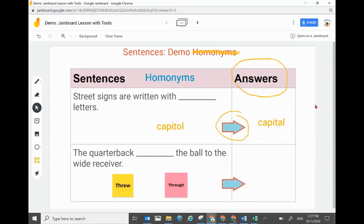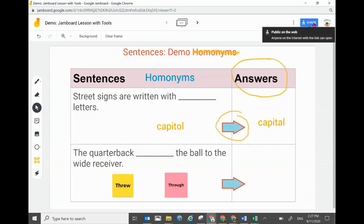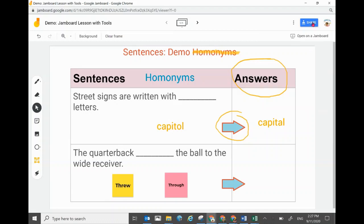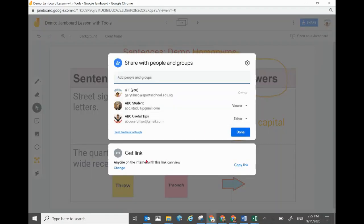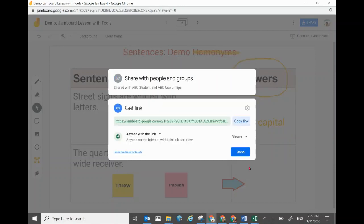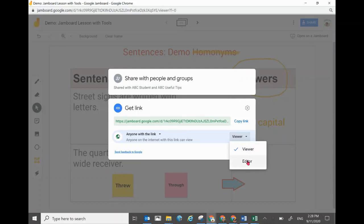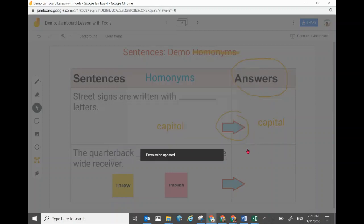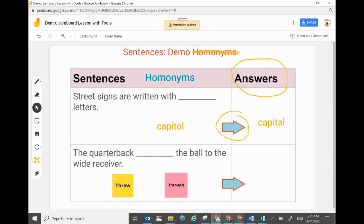To allow students to access your Jamboard and edit it so they can participate in the lesson, go to the Share box in the top right-hand corner and click it. If it's currently view-only, you'll see 'Anyone with this link can view' at the bottom. Click Change, then click the Viewer dropdown arrow and change it to Editor — so whoever has the link will be an Editor.